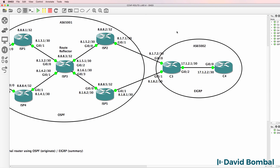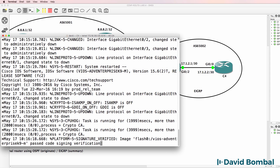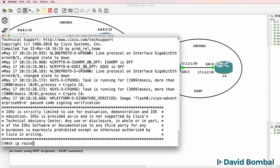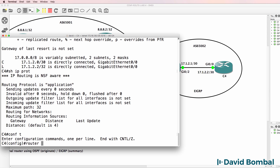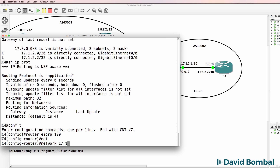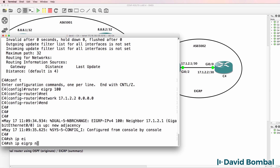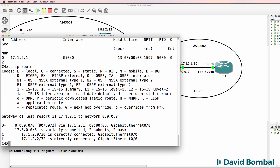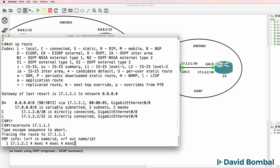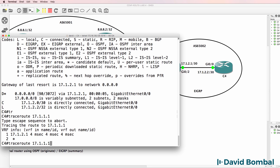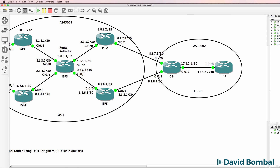So that looks good. The last router to configure is Customer Router 4 - that's a simple configuration. All we need to do is enable EIGRP. At the moment no routing protocols are enabled. Router EIGRP 100, network 17.1.2.2. Show IP EIGRP neighbors - we've got a neighbor relationship. Show IP route - we've learned a default route. If I trace to 17.1.1.1, at the moment we are not able to get to the destination because we're not advertising this network into BGP.